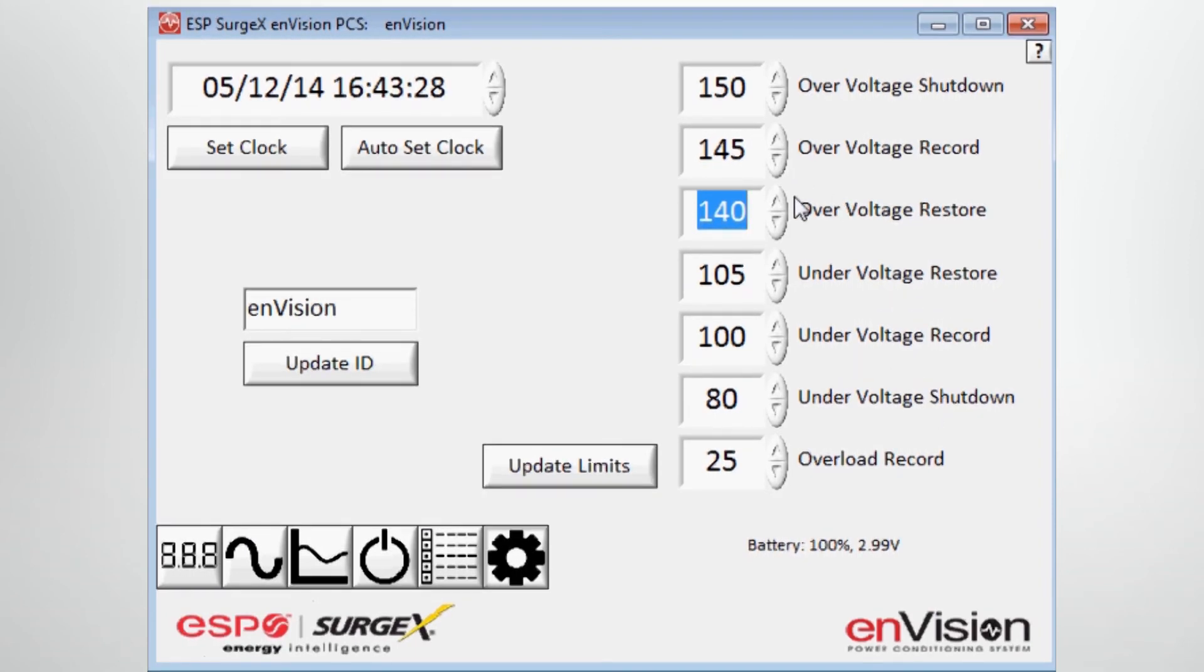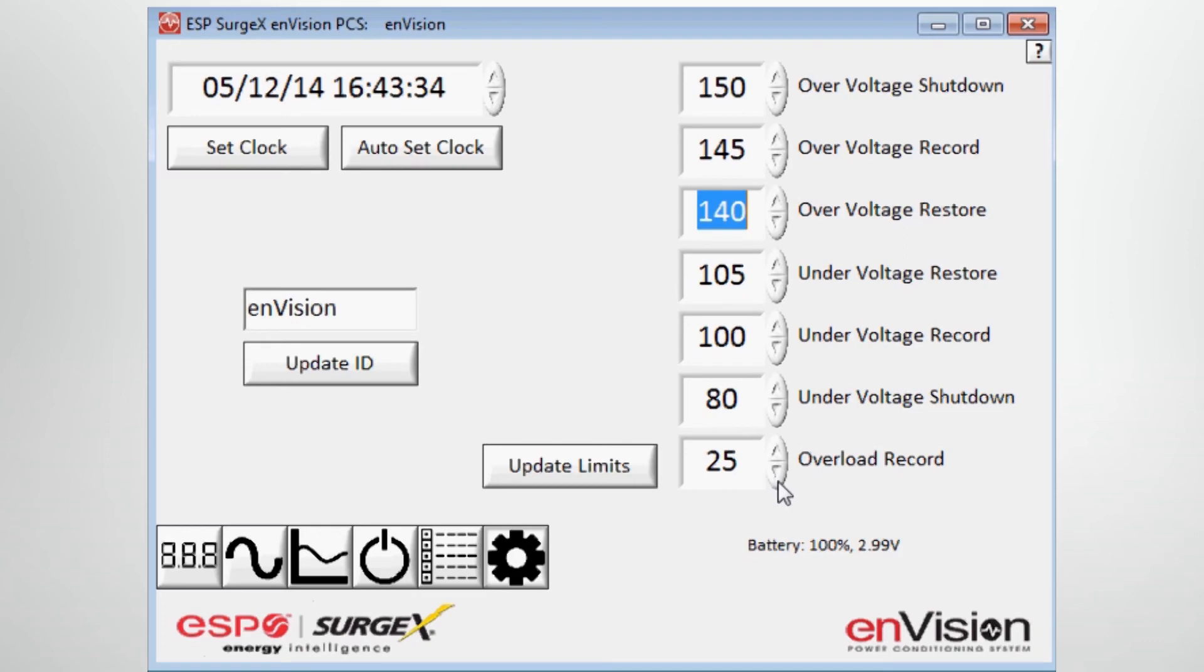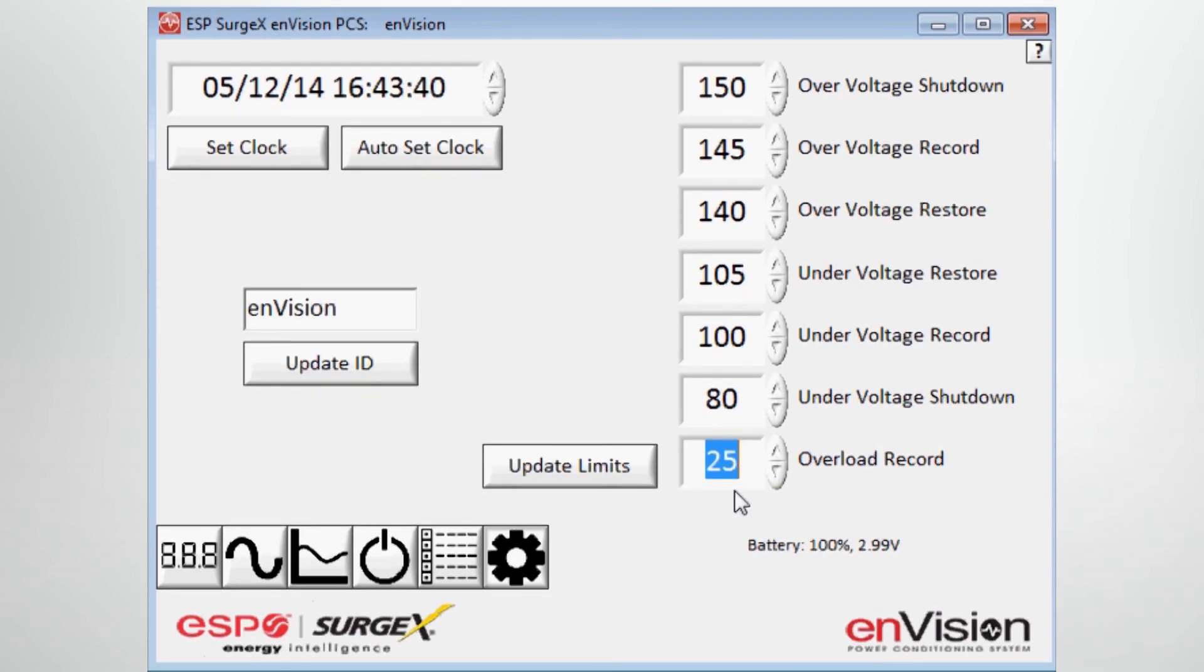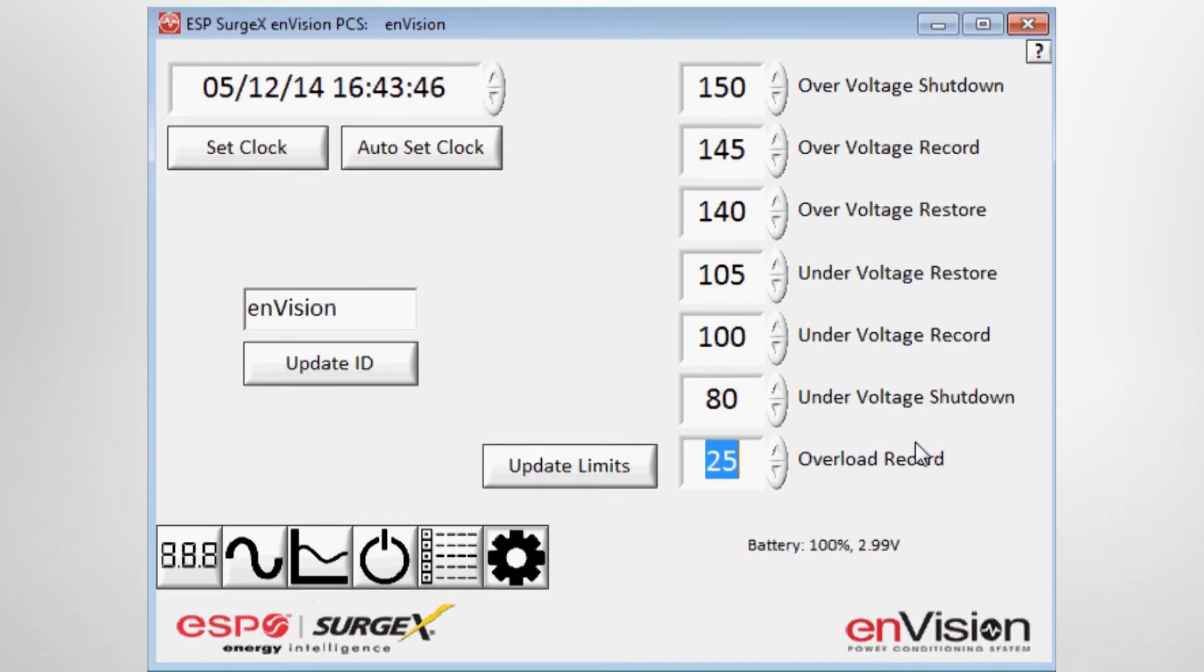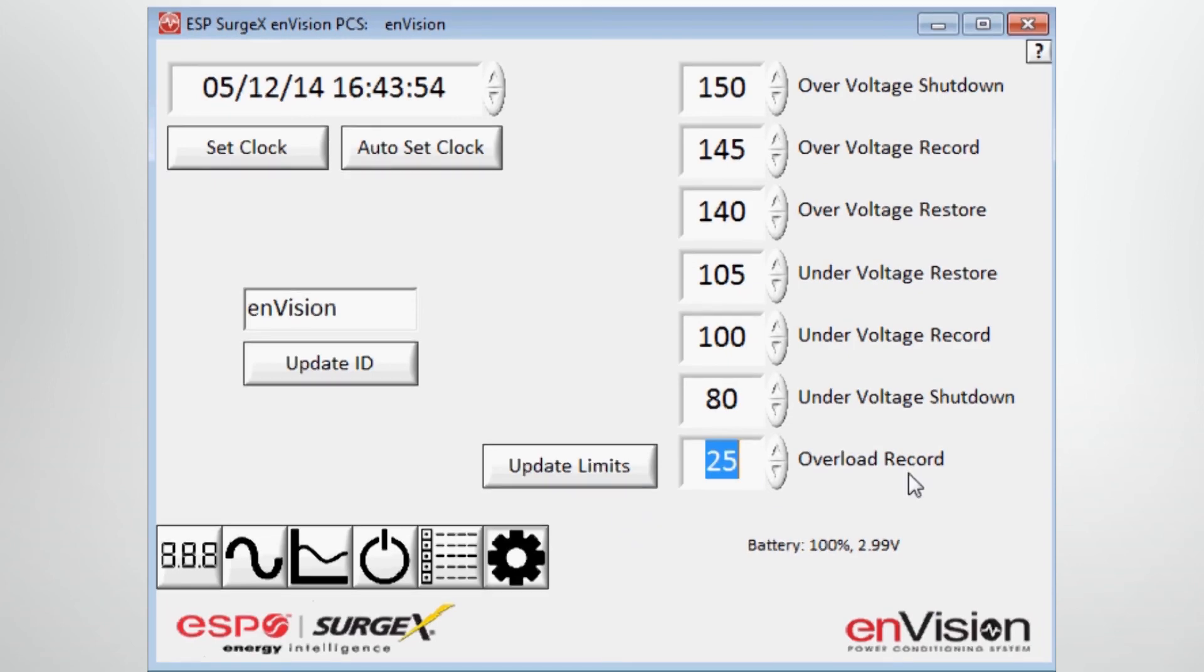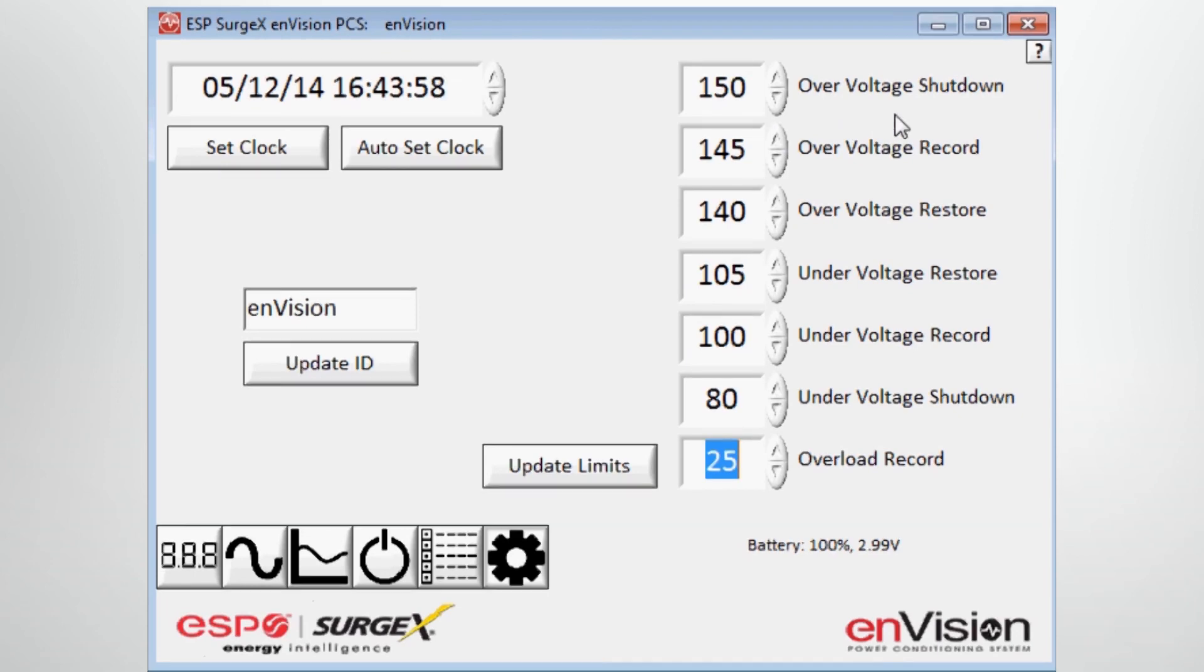And then lastly, you have the ability to record overload events. So this is an amperage setting. So if my overload current reaches 25 amps, I'm going to trip a record point that you will see in the historical data. And I can change that in one amp intervals. And that can be correlated to events that might have occurred. So it gives you the flexibility to look at that in addition to the voltage threshold levels.